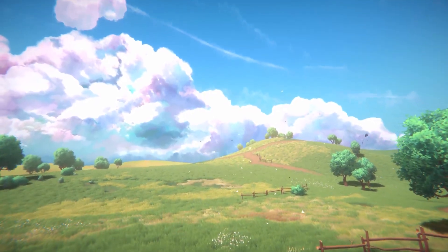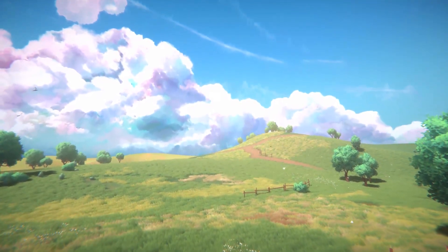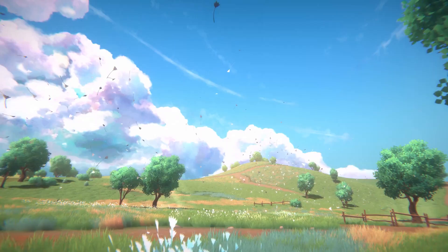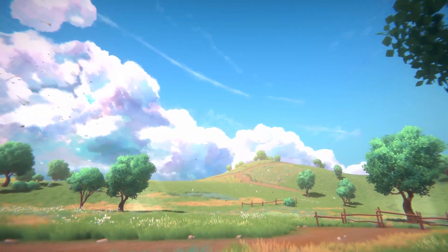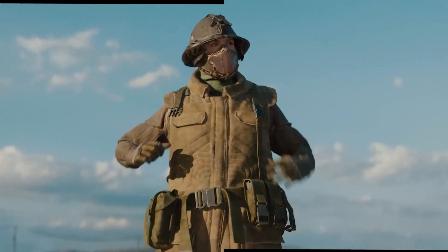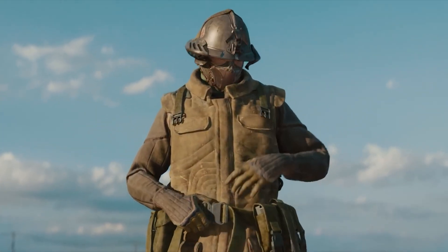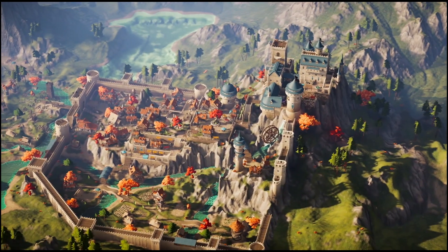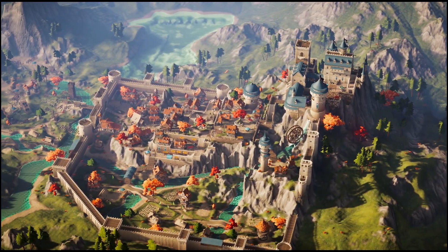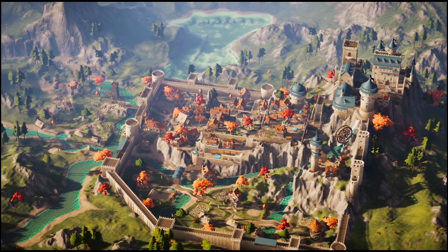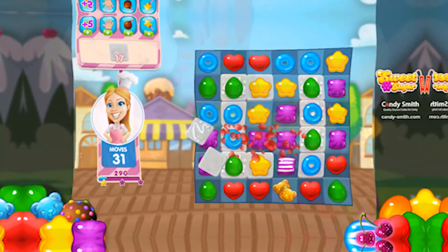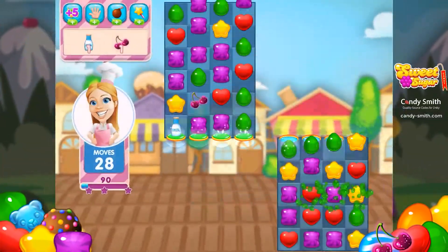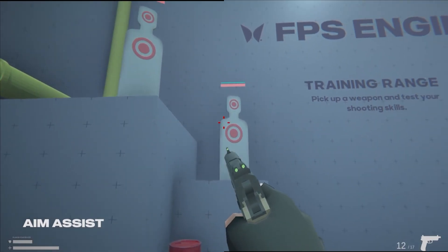Hey guys it's Matt, welcome to SpeedTutor. With the launch of Unity 6 finally making its way to full release and LTS, you can get that now from Unity Hub. Do remember you can also get the TimeGhost and the Fantasy Kingdom along with the TimeGhost character for free on the Unity Asset Store. With the launch of Unity 6, Unity have put together a bundle called the Unity 6 Toolkit.